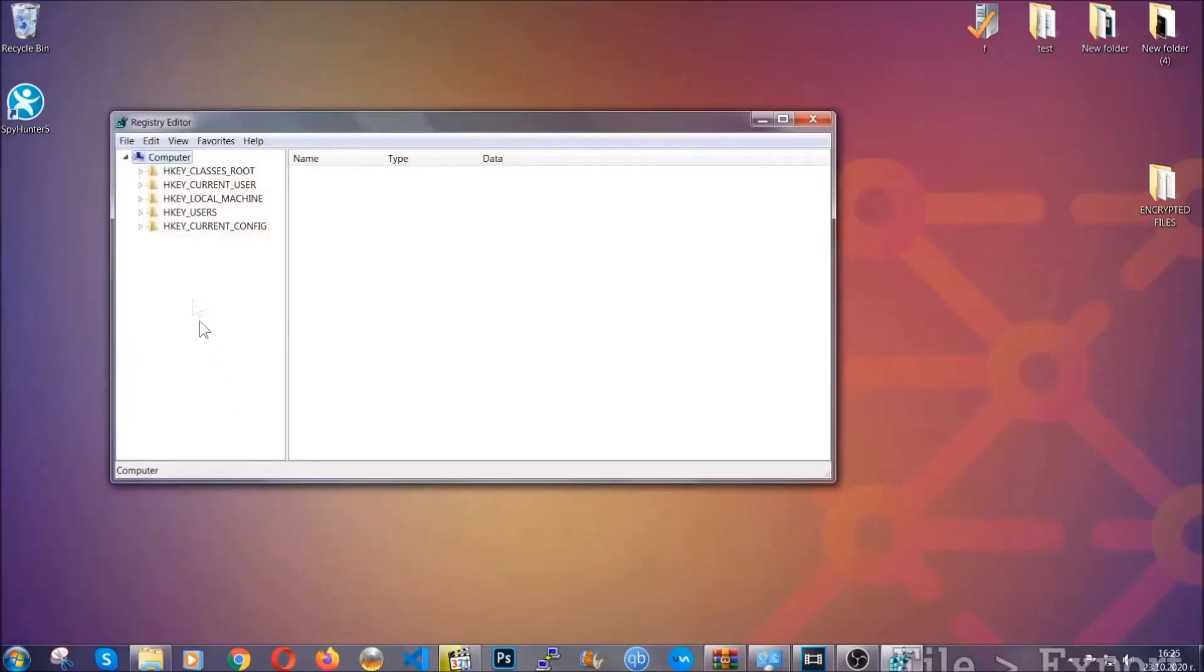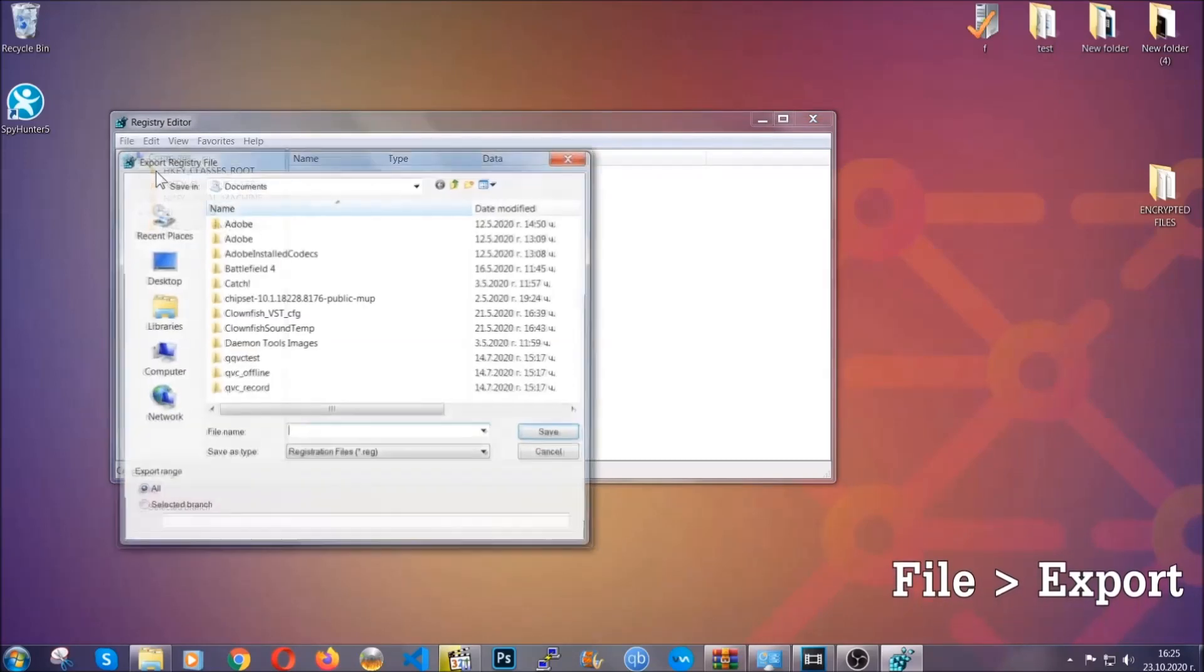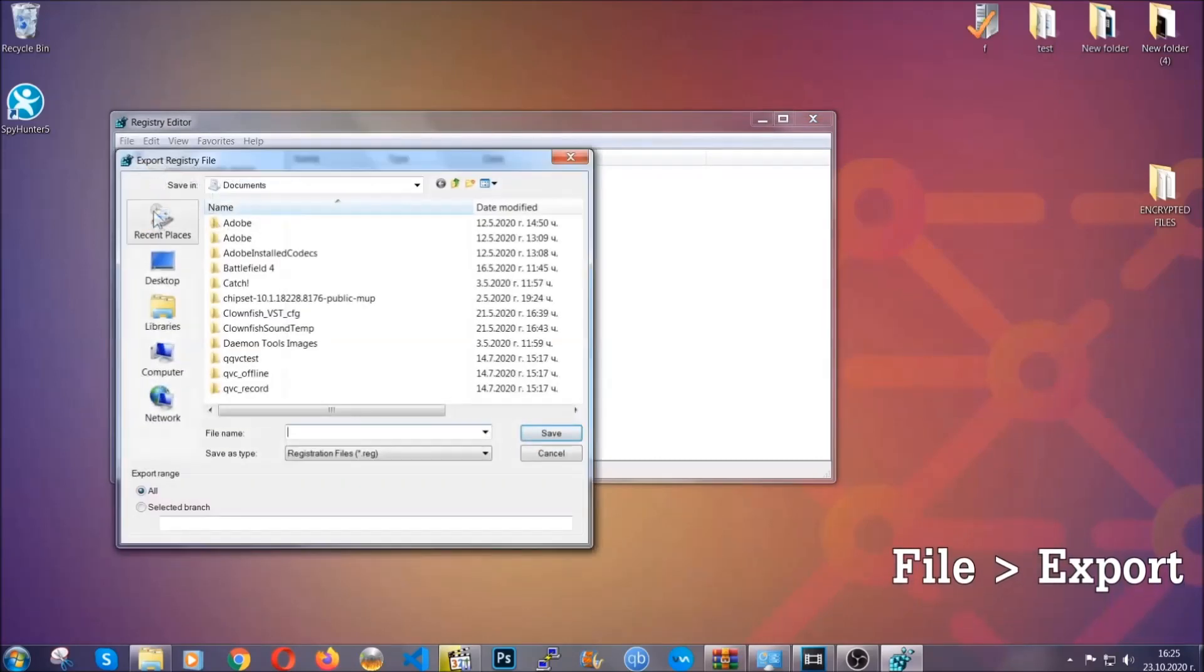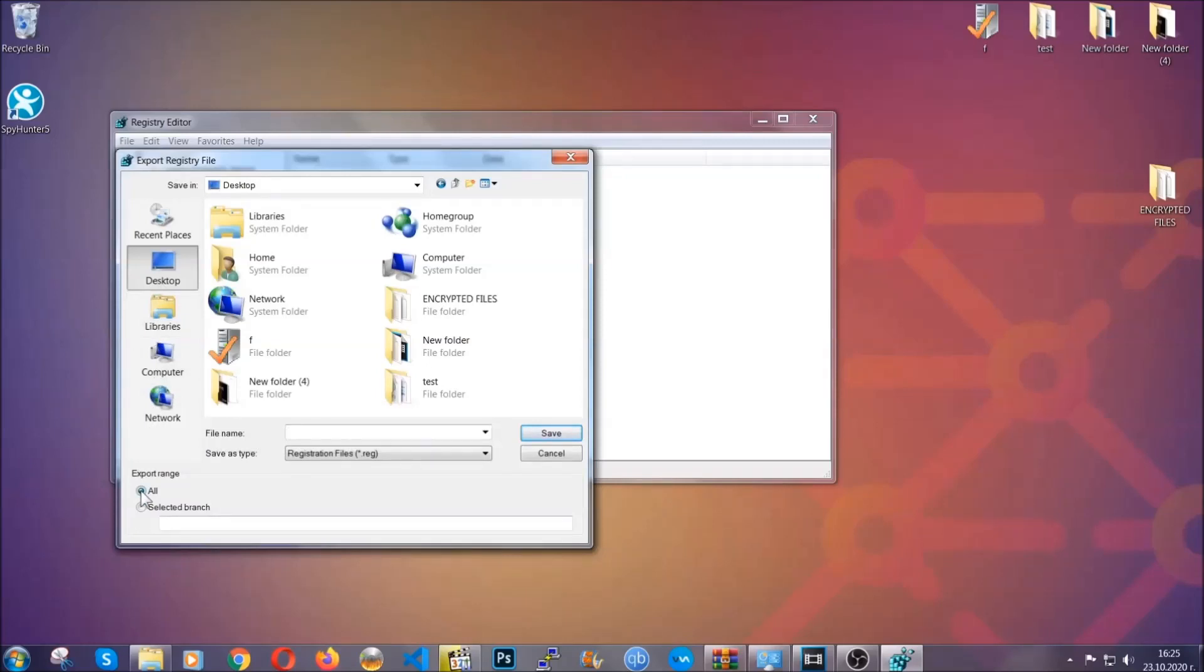First we're going to back up the registry by clicking on file and export. And then you're going to save it somewhere easy to find. On export range, click all and type the file name to be as easy as you can remember.